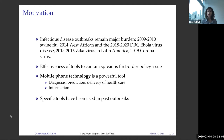We think that mobile phone technology has been established and can be used as a powerful tool to either share information about the disease or the proper behavior, to diagnose the disease, to predict the spread, or even deliver the healthcare. Specific mobile phone applications, for example, have been used in the past in specific outbreaks.